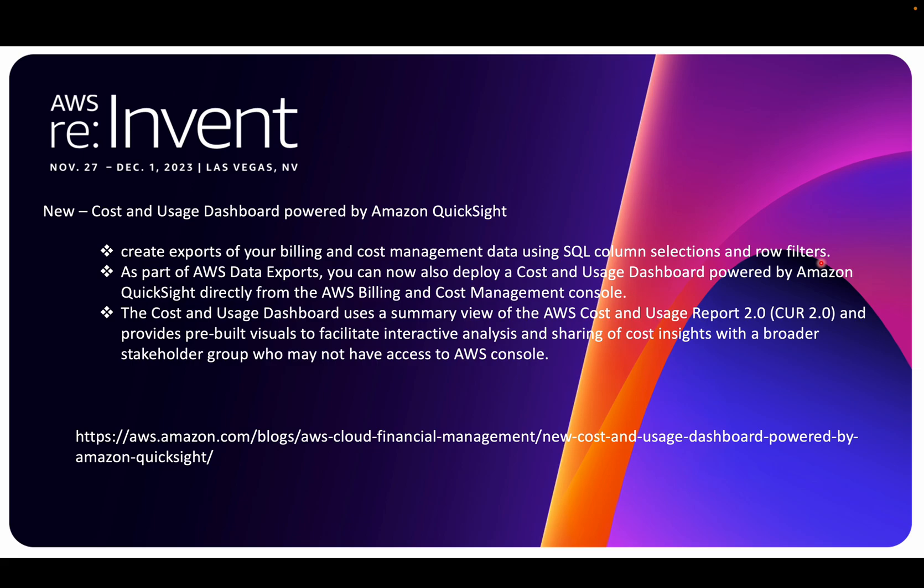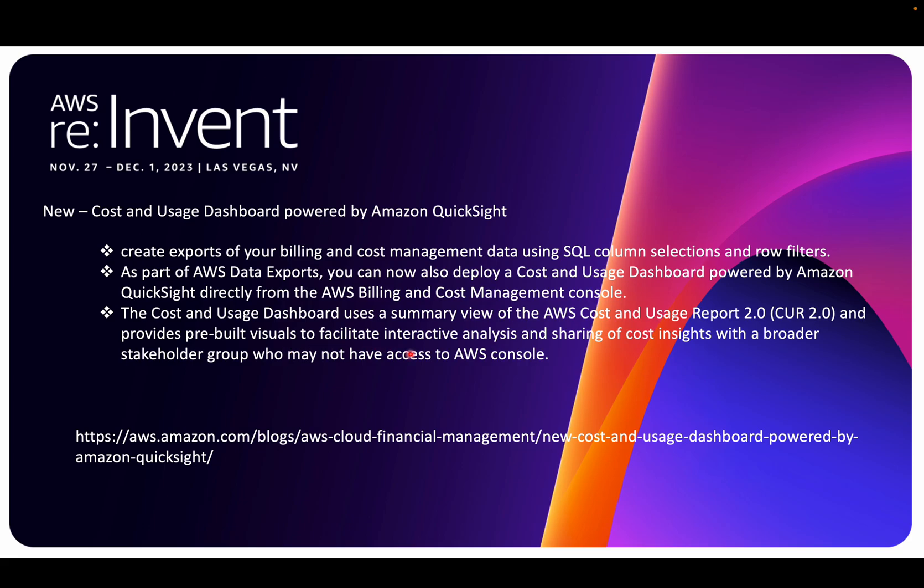As part of our data export, there's a component they've added where you can also deploy the Usage Dashboard powered by QuickSight directly from the billing and management console. I haven't seen the Terraform module because it's been launched hardly two weeks back, so we just have to wait for a Terraform module if you love to do the coding part instead of going to the management console and doing a one-click deployment. The Cost and Usage Dashboard uses a summary view of Cost and Usage Report 2.0, which is your CUR, and provides pre-built visuals to facilitate interactive analysis and sharing of cost insights with a broader stakeholder group.